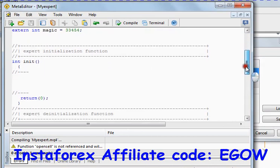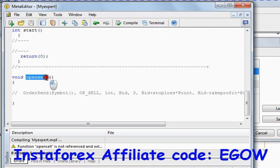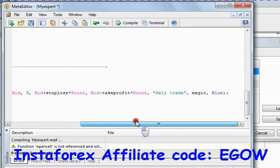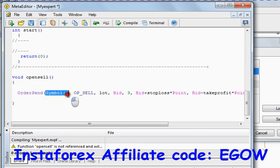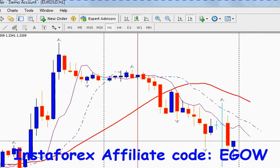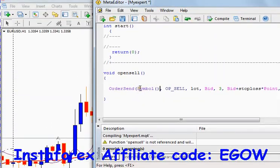I have already written that function below and I'm going to explain it. I have written a function with void return type, as this function doesn't need to return anything, and I call this function 'open sell' because it will be placing a sell order. OrderSend is a predefined function already built into the MQL4 programming language. The first parameter it takes is the symbol — Symbol() is another built-in function which returns the chart name, euro-dollar in this case, because this expert is attached to this chart.